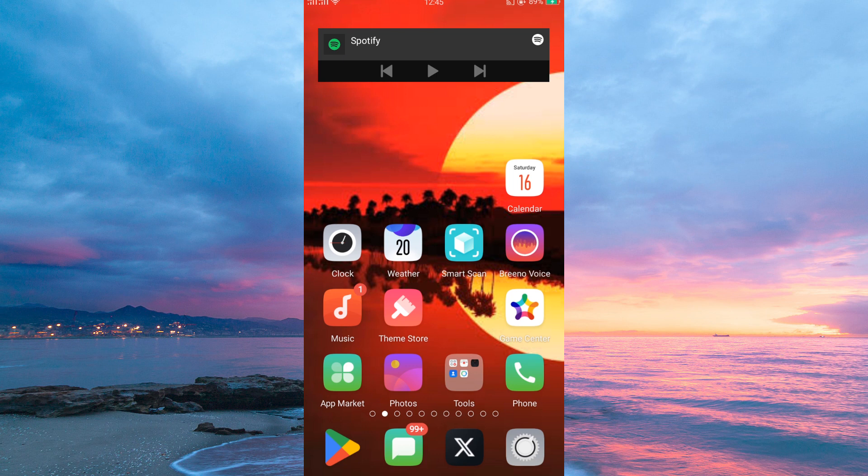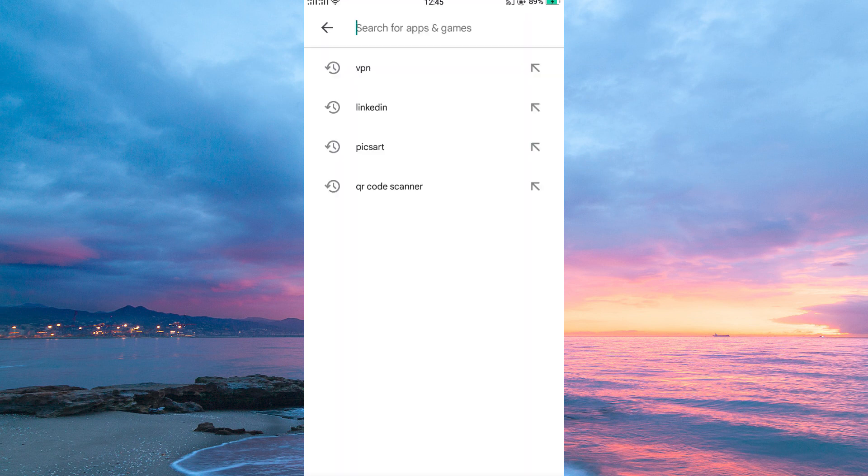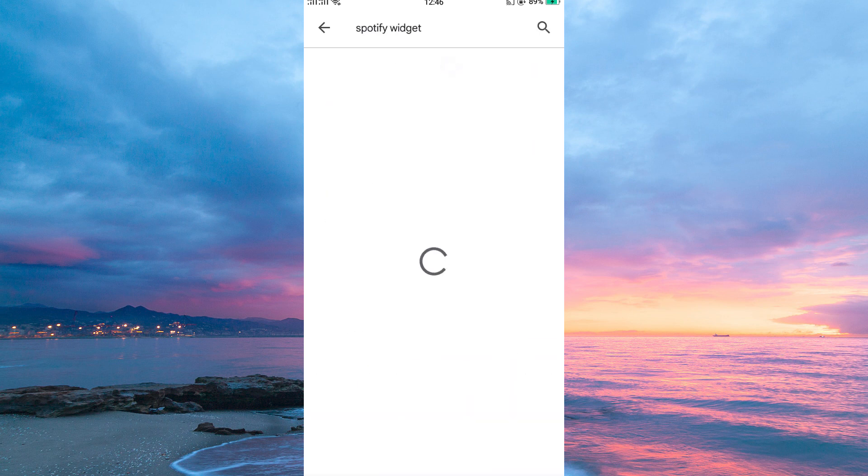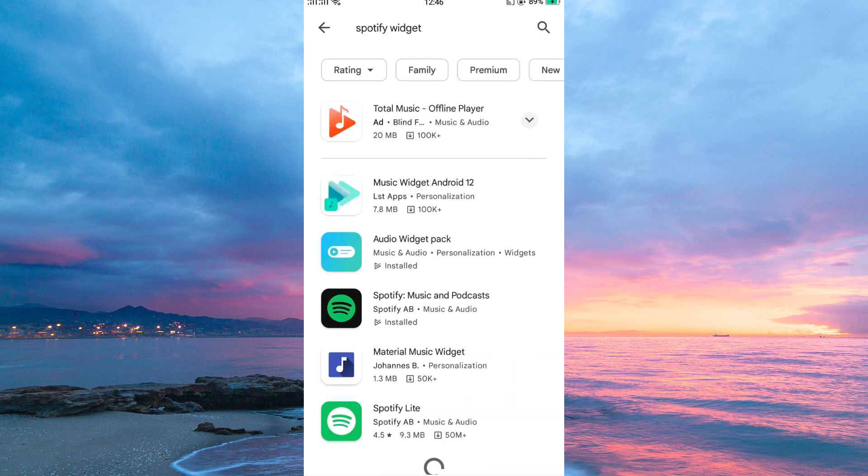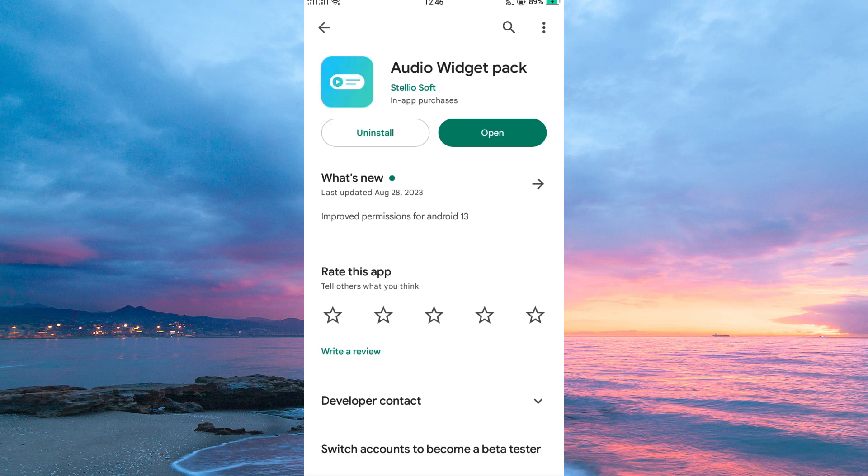We will have to use third-party apps to change the Spotify widget color. So open your App Store or Play Store. Once in, on the search bar, search for Spotify widget. You will see many reviews. Just install the one with the much better reviews.